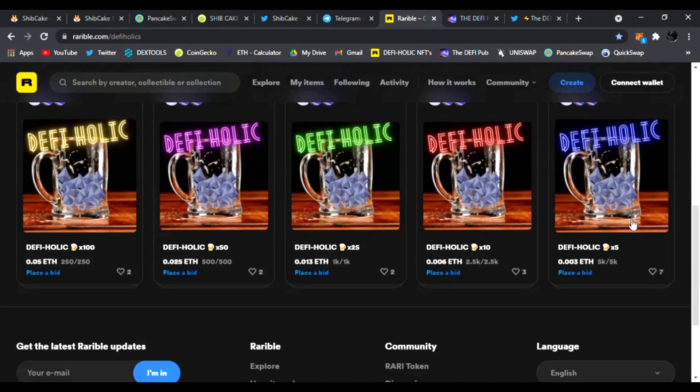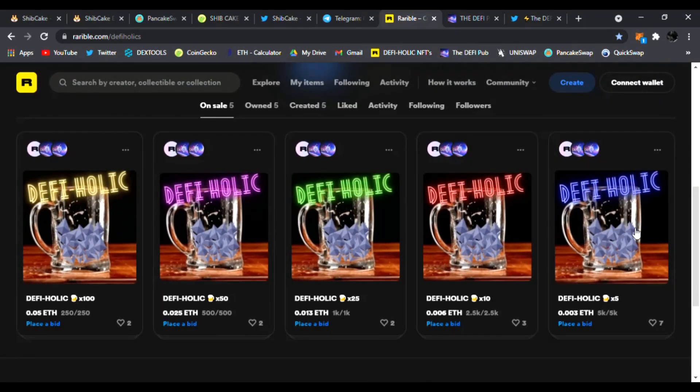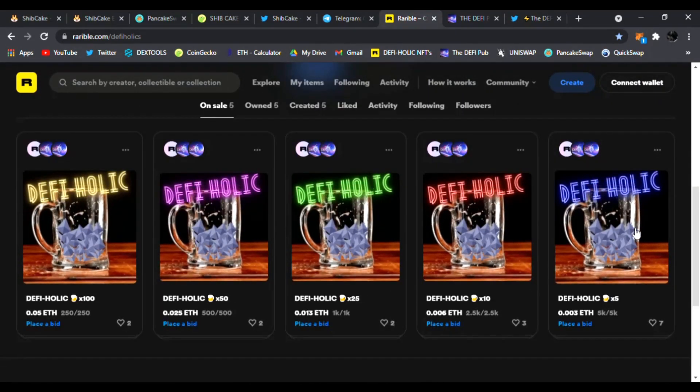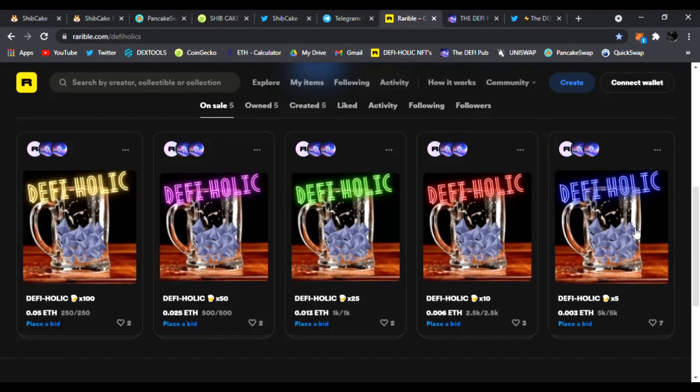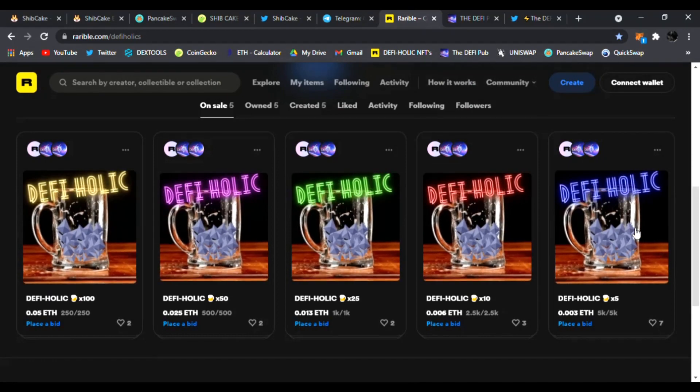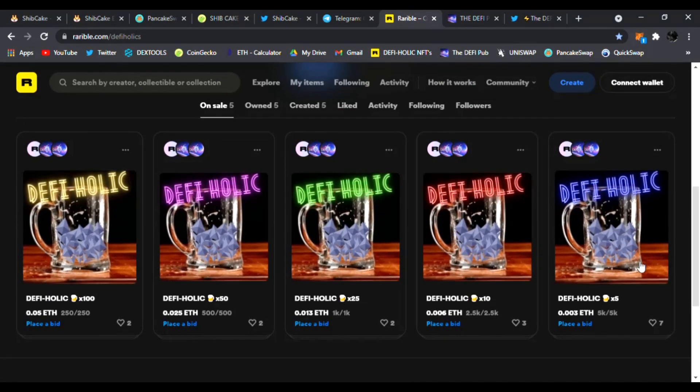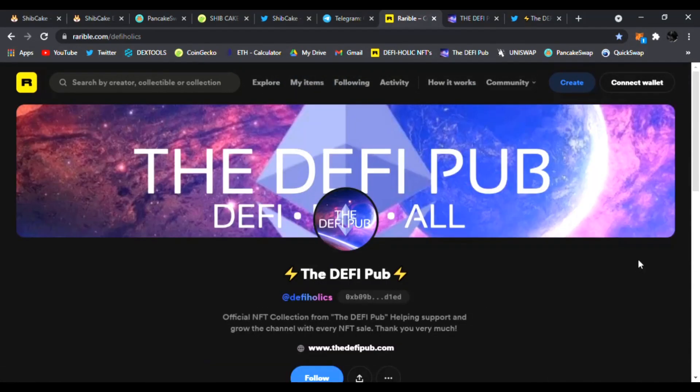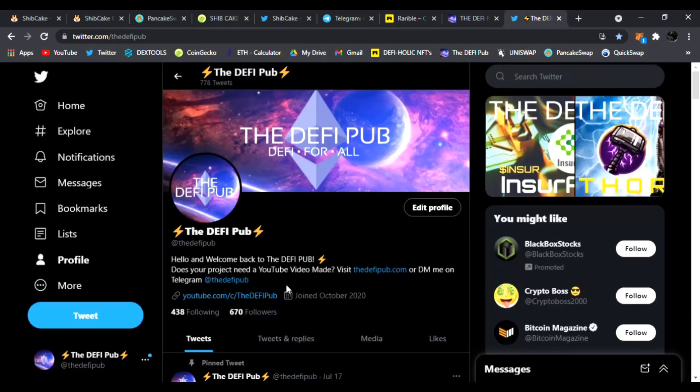Just subscribe to the channel, comment 'DeFi holic' in the comment section and you are entered to win this free Blue DeFi holic NFT. I pick one lucky winner every Saturday here on my channel. Also follow me on Twitter, you'll be entered to win my thousand dollar giveaway I'm having very soon. Only followers on my Twitter are going to be able to enter and know about this, so check it out and follow me on Twitter.